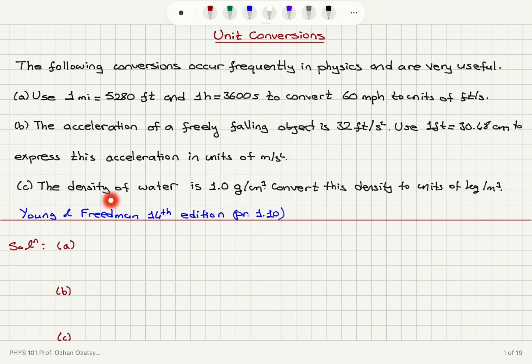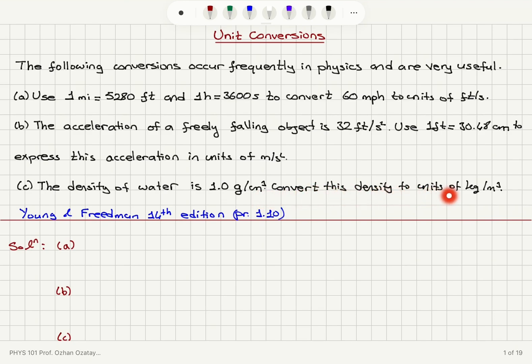Part C. The density of water is 1.0 grams per centimeter cubed. Convert this density to units of kilograms per meter cubed.